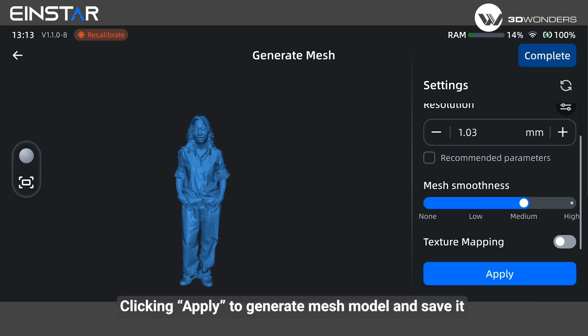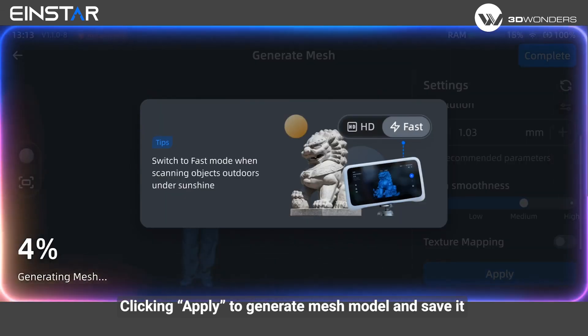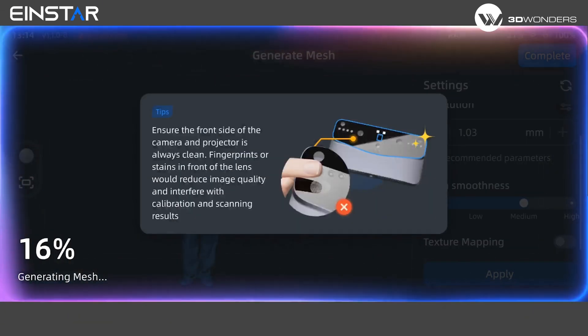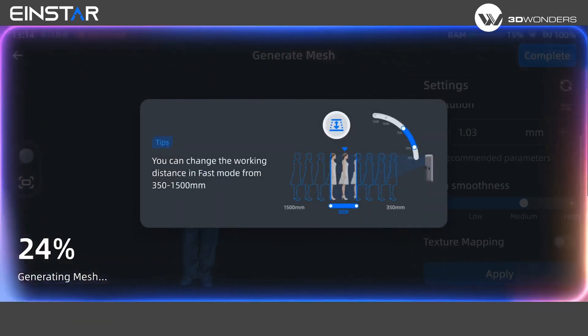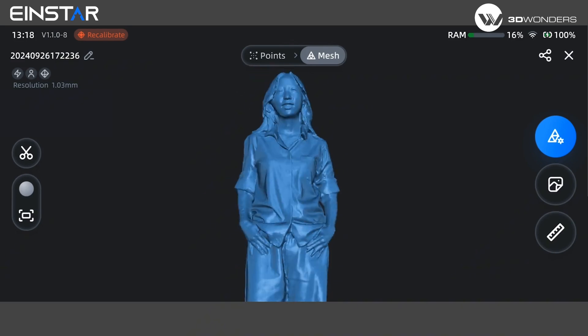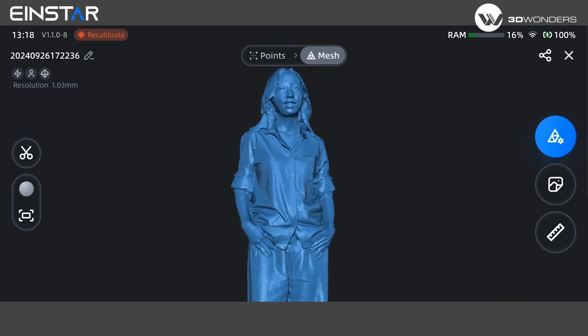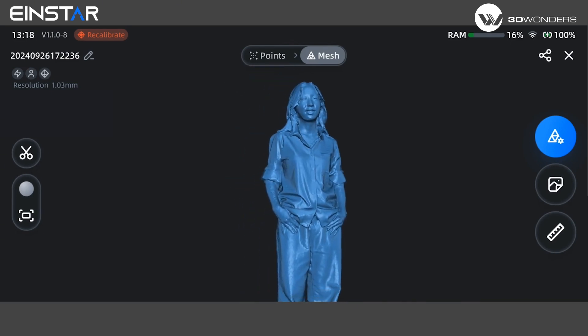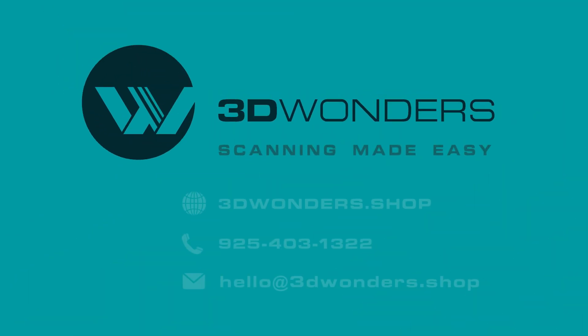Click apply to generate the mesh model and save it. Thanks for watching!